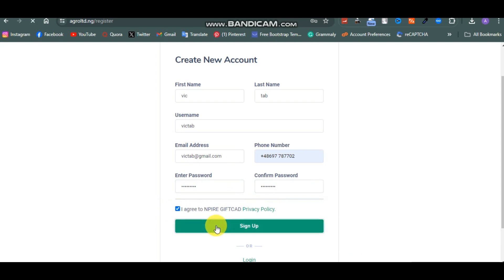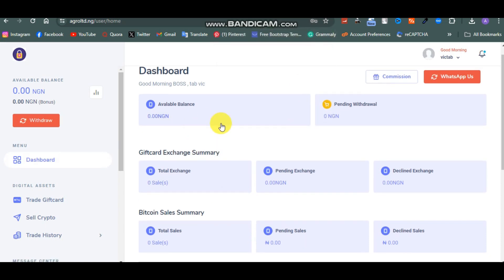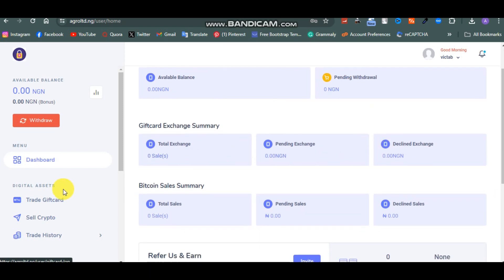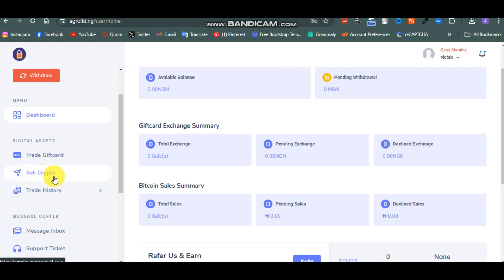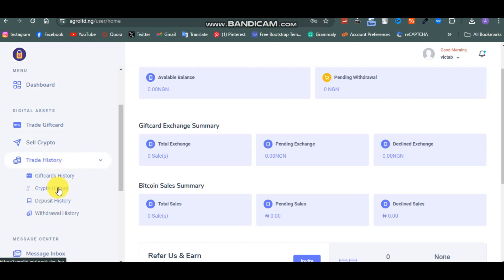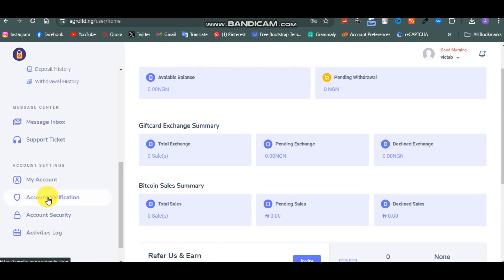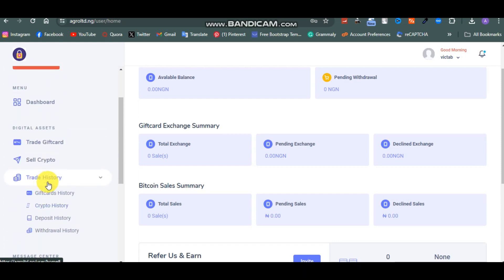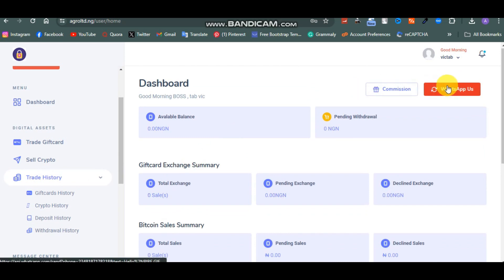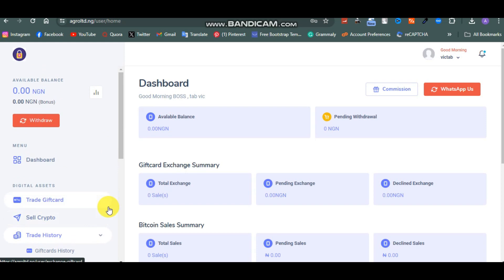I agree to the terms - click on Sign Up. This is our gift card website and this is how it looks. You can see available balance, spending, withdraw, total exchange, pending exchange. We can trade crypto, sell gift cards, sell crypto, look at trading history, gift card history, crypto history, deposit history. You can message support, create support tickets, account verification, account security, and manage your account.